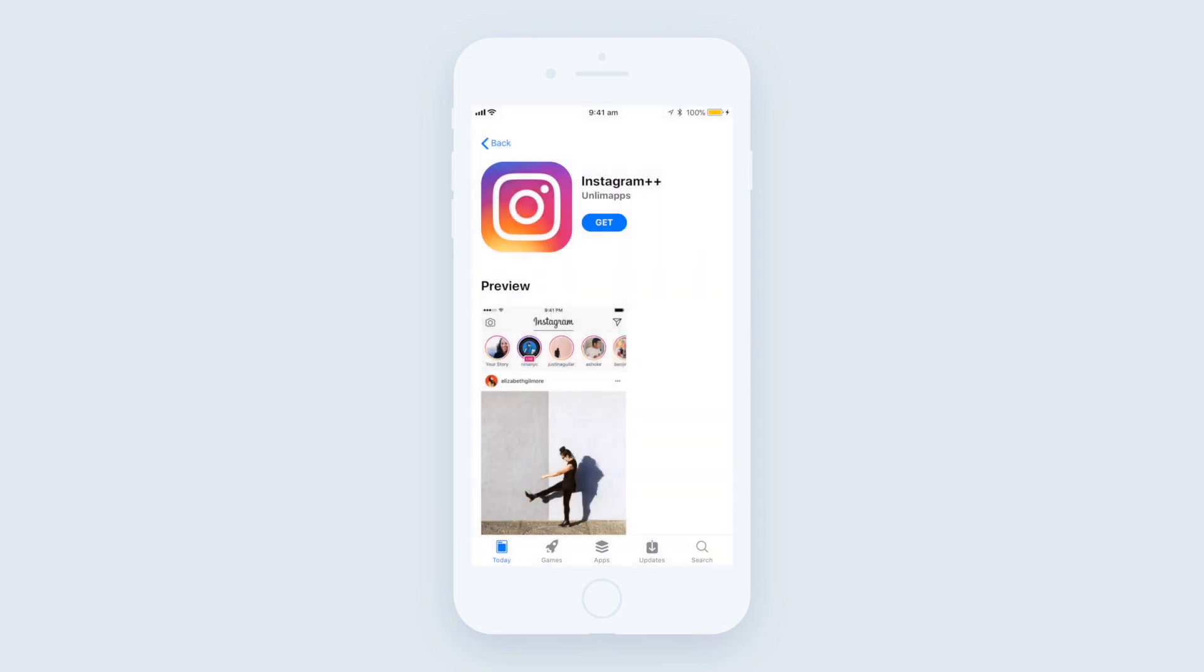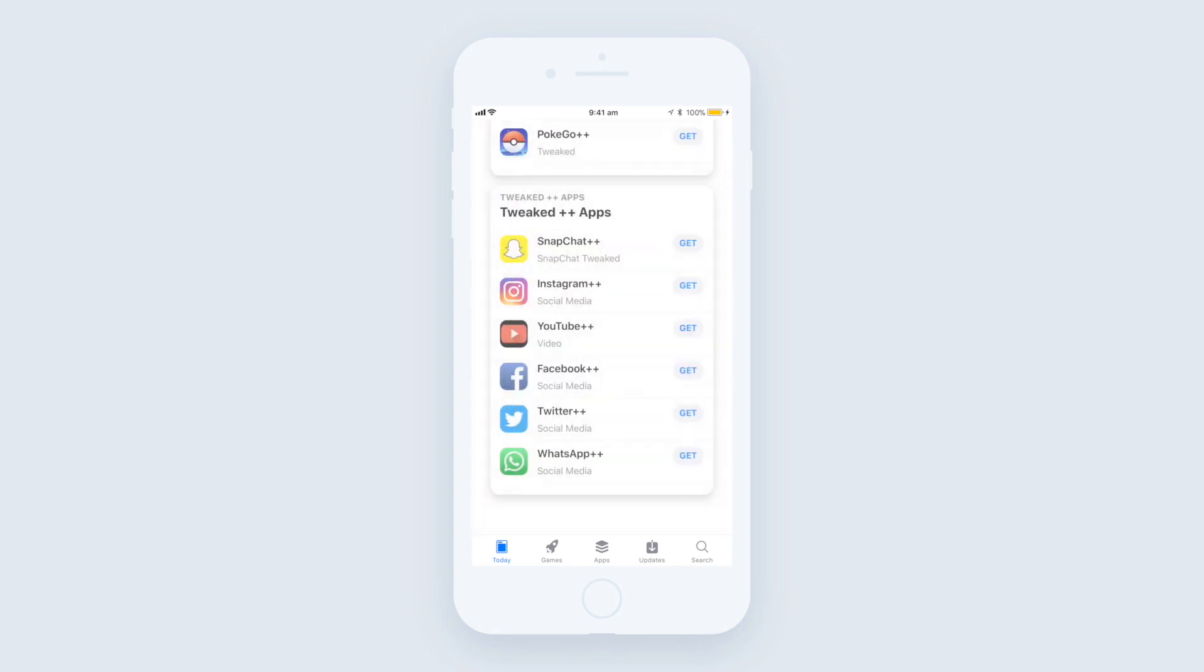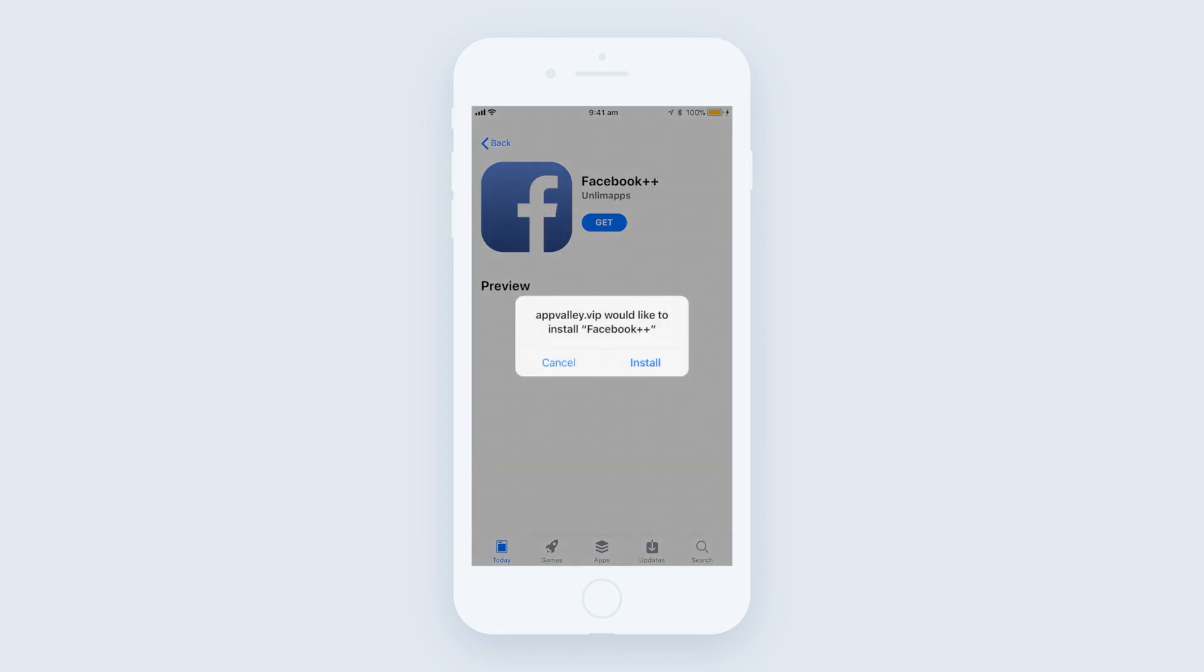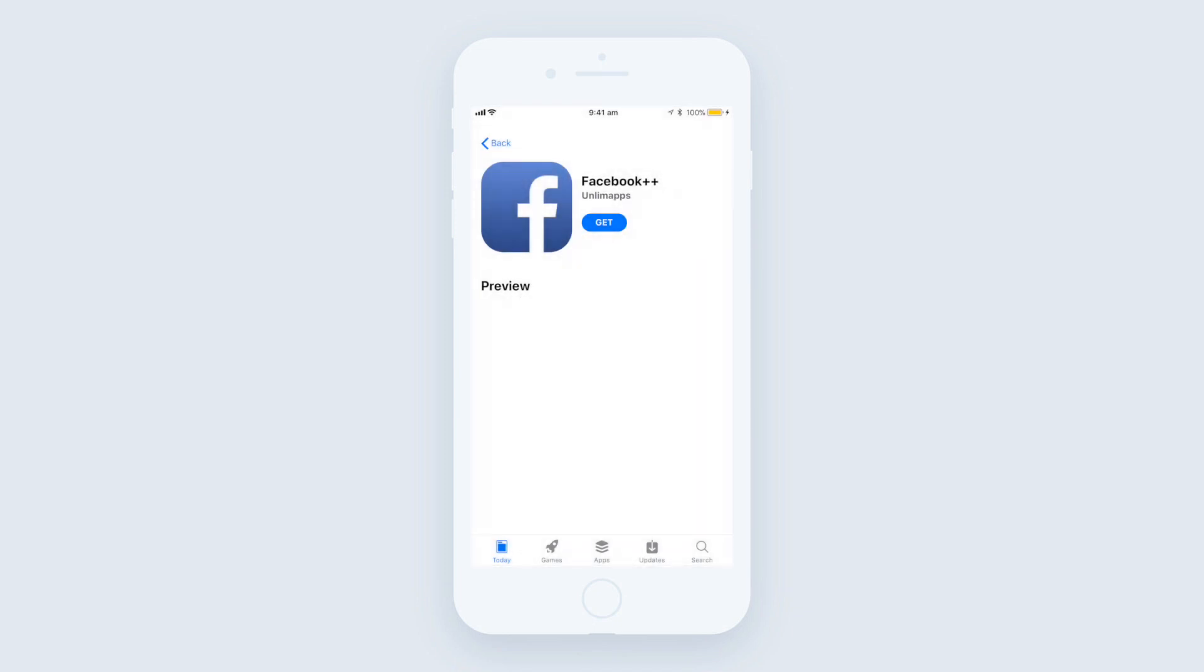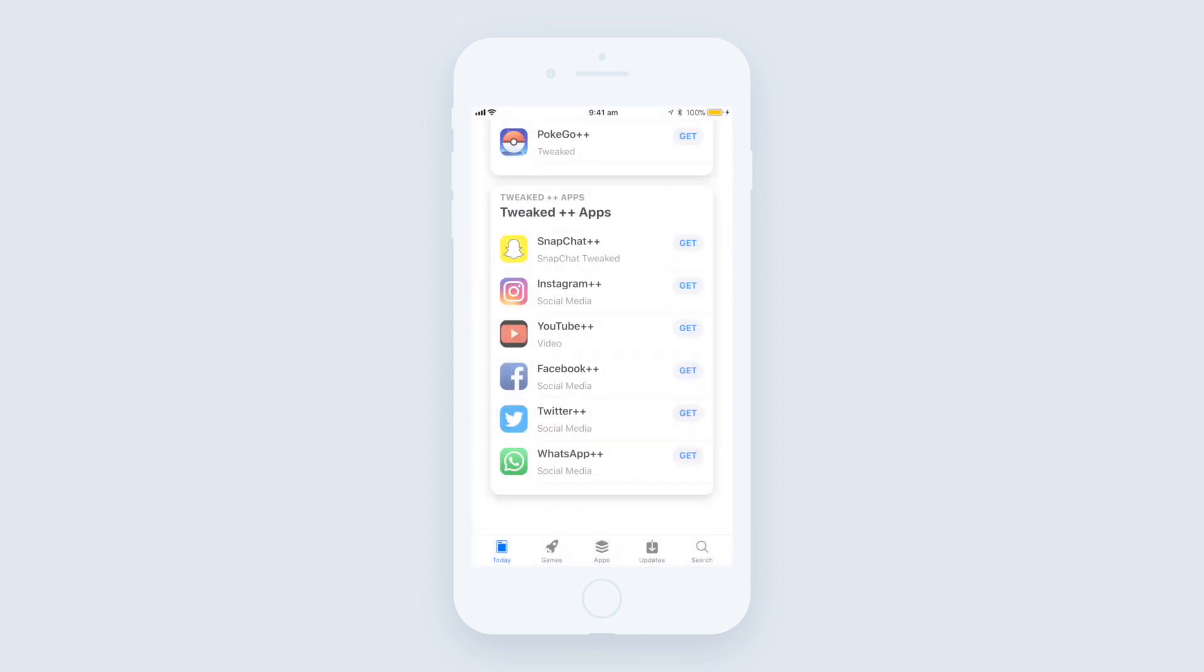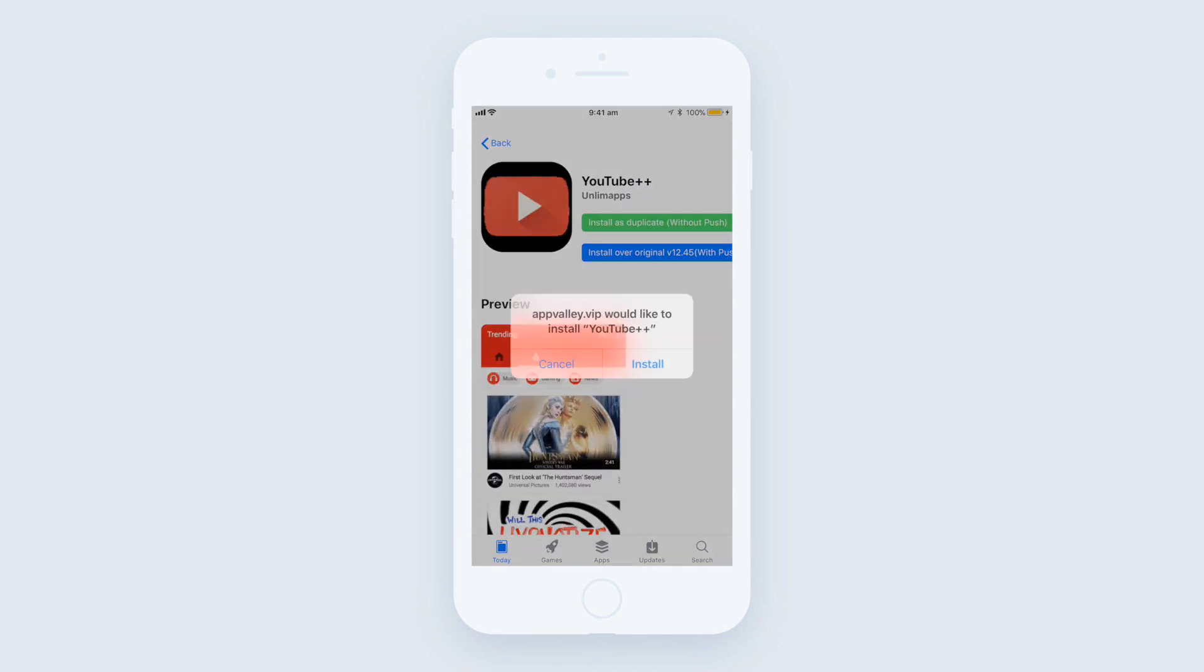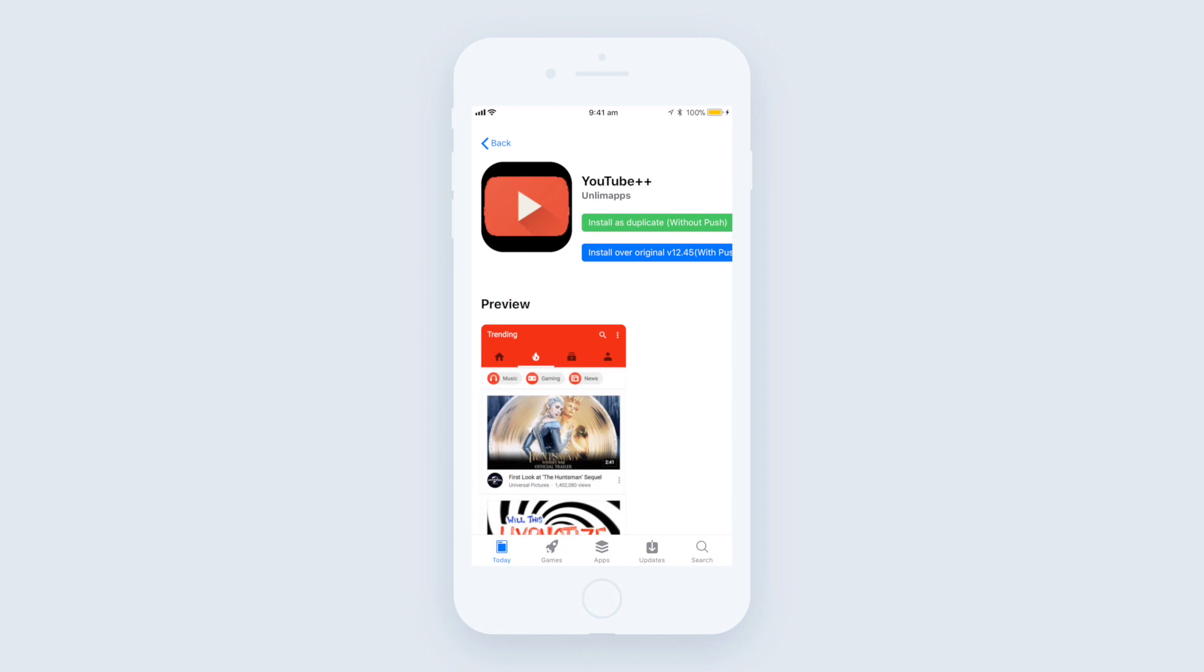So when you go into AppValley looking for the app that you want to have a duplicate version of, it will give you two options for most of the applications. It will say do you want to overwrite the original application that you've got, which is not what you want for duplicating an icon, or you can click on install as a duplicate.